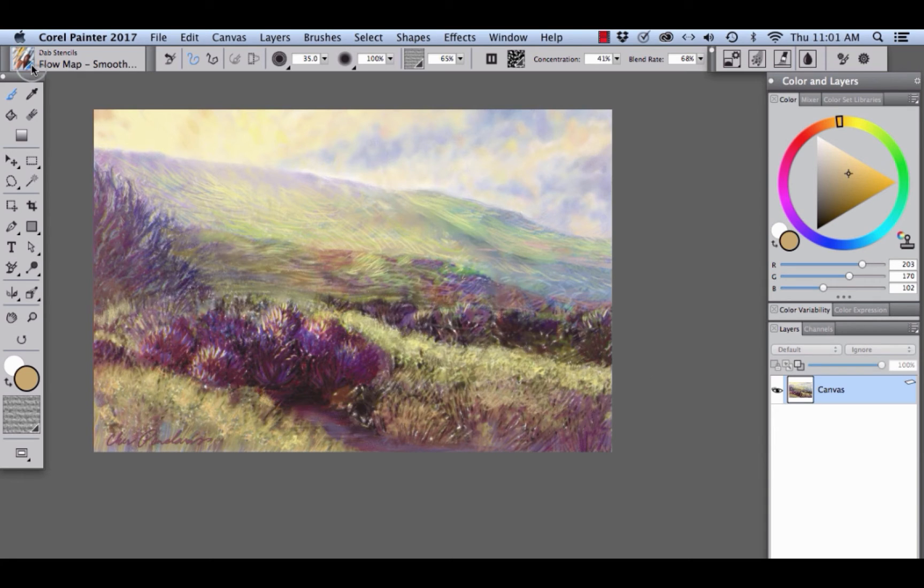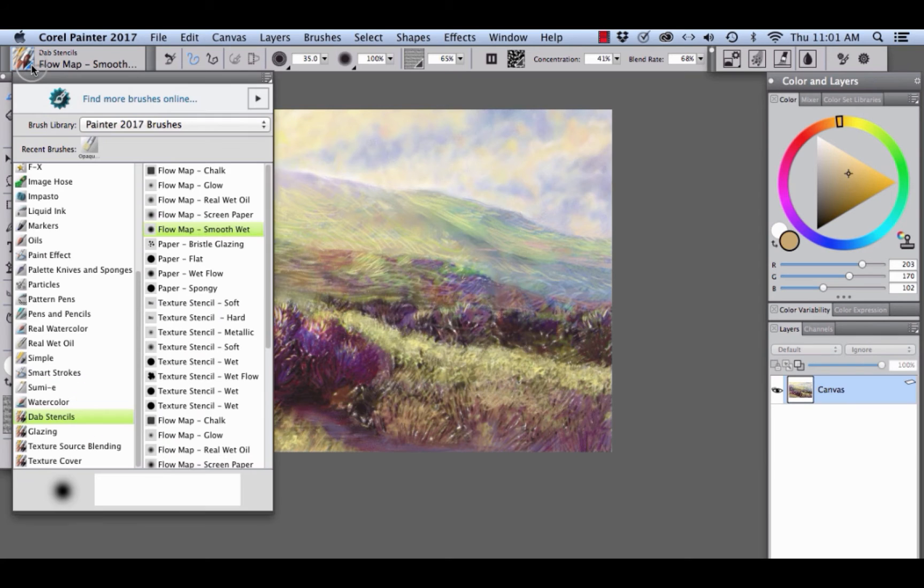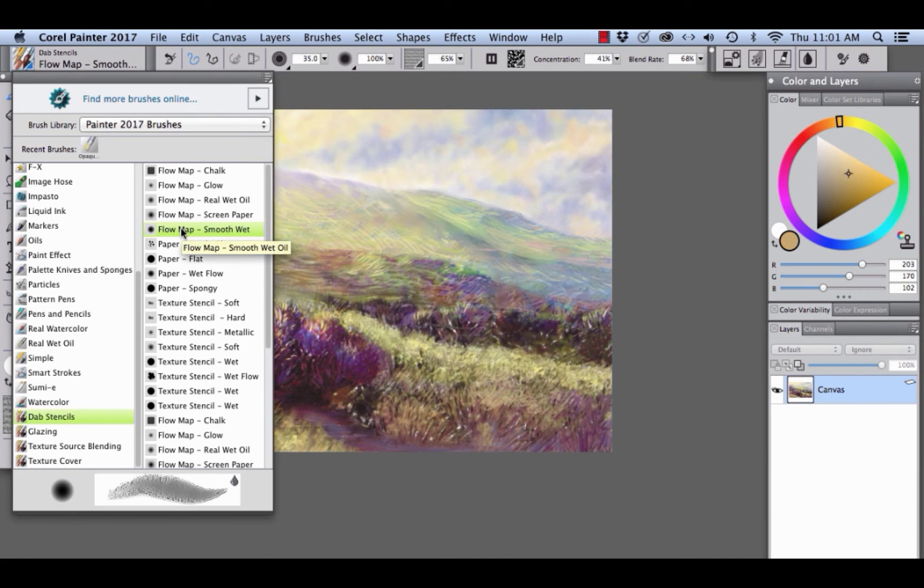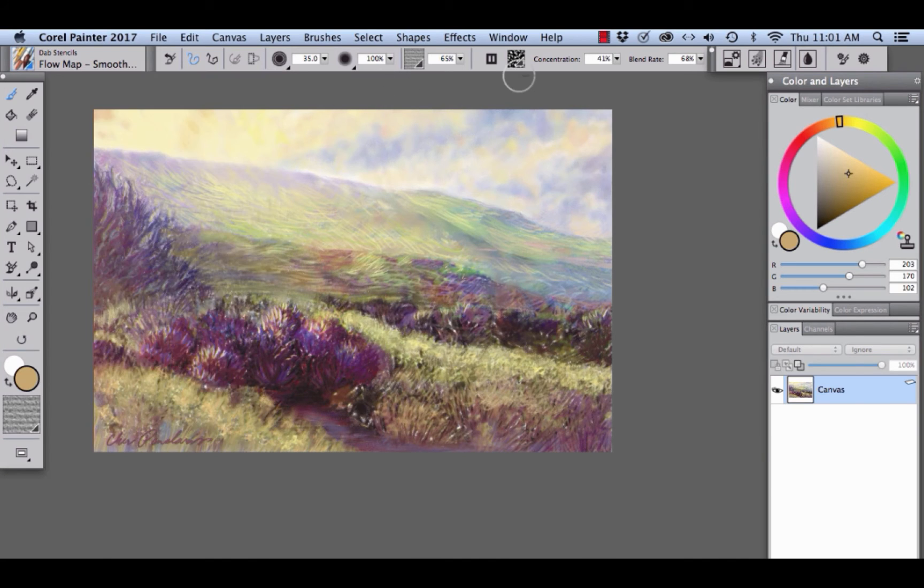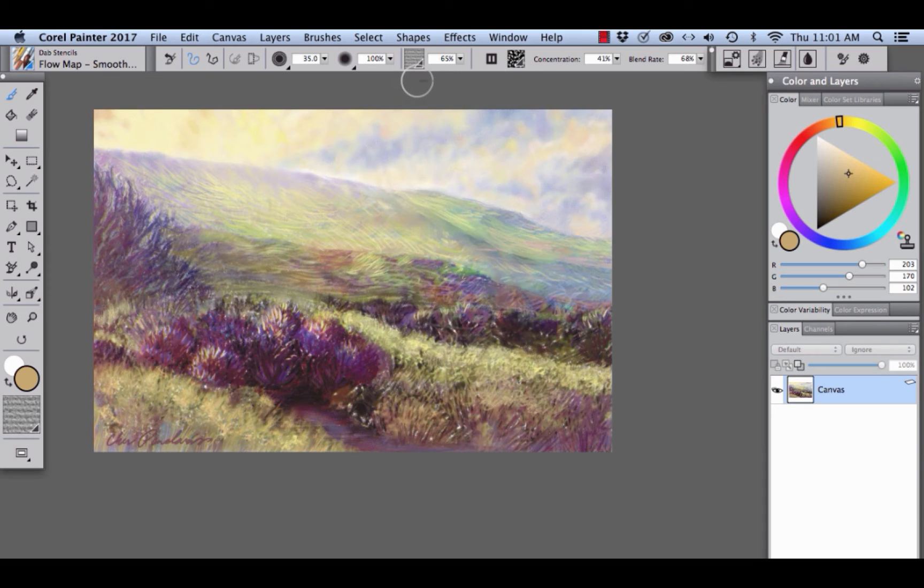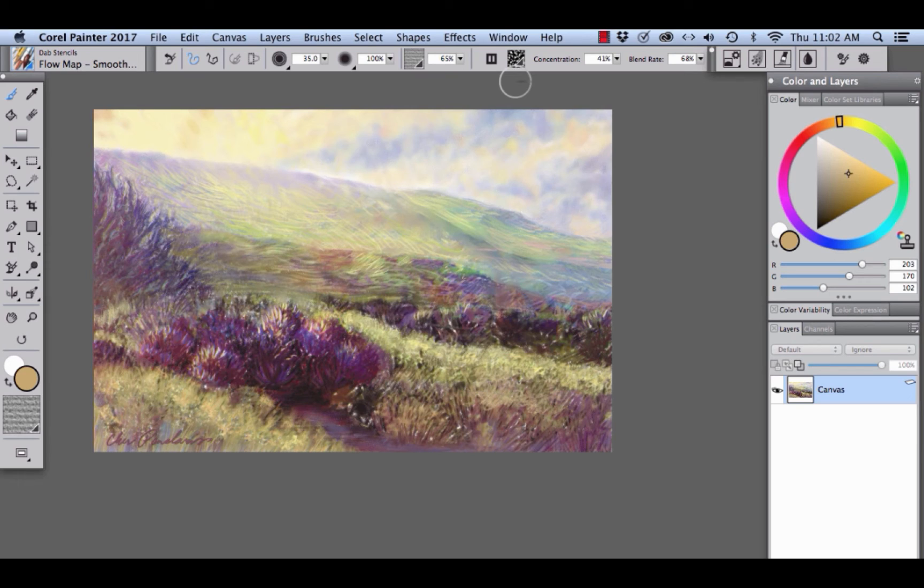In the brush selector, choose Dab Stencils Category and Flow Map Smooth Wet Oil. As you can see, the main property bar has changed to add both papers and flow maps, new media that are incorporated into this particular dab stencil brush.